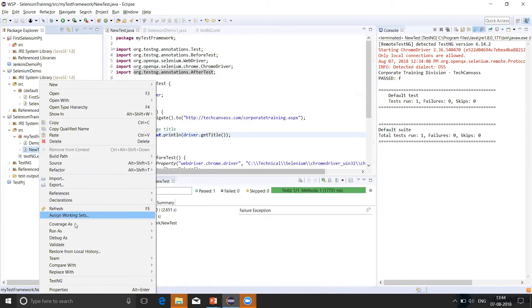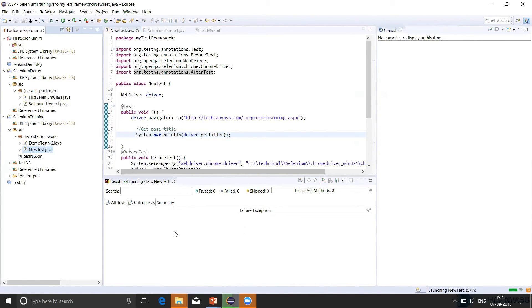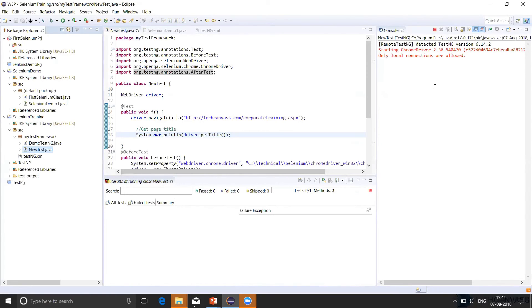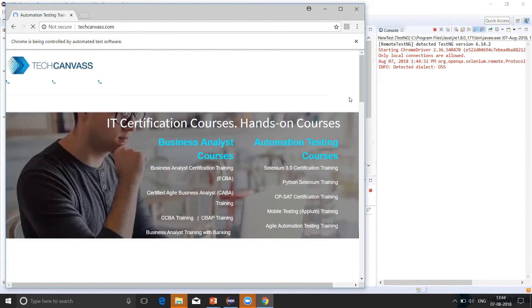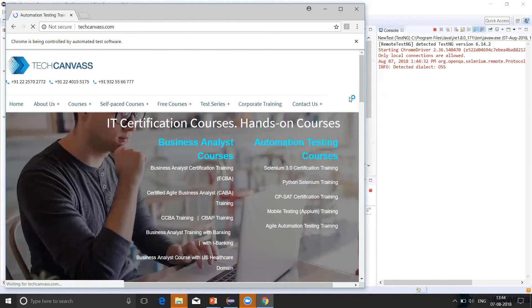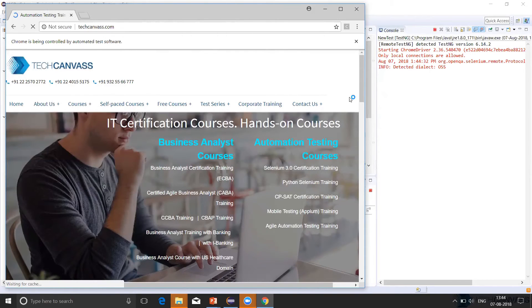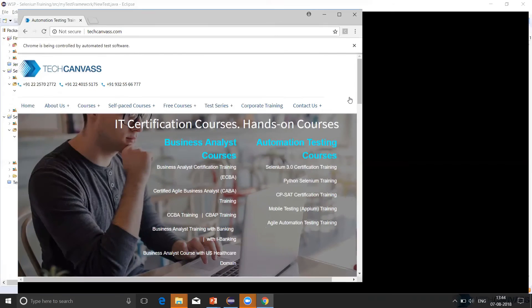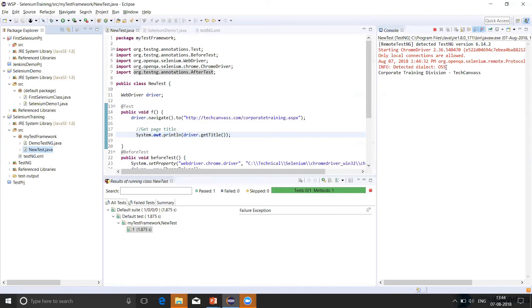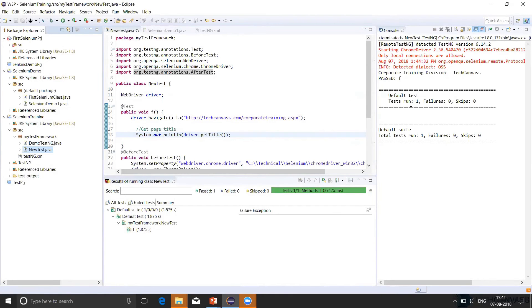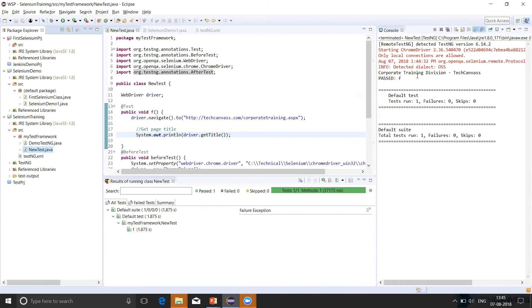Right click. Run as TestNG Test. So in this, we can see the console where the browser has opened. And then it goes to corporate training link. Print the title of the page and then close the browser. So this is printed and the report has also been generated that how many test cases have been executed successfully. So this F is the test method name.